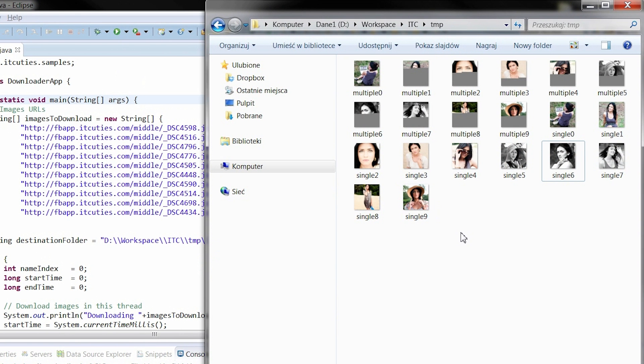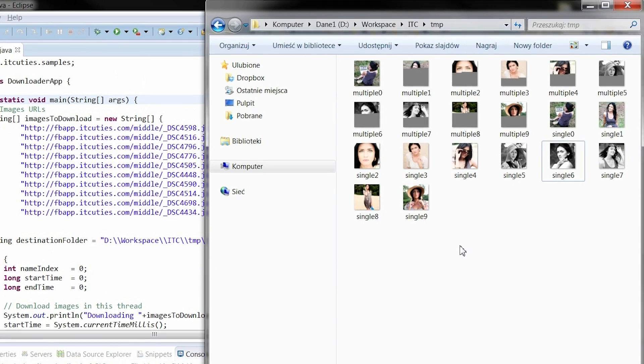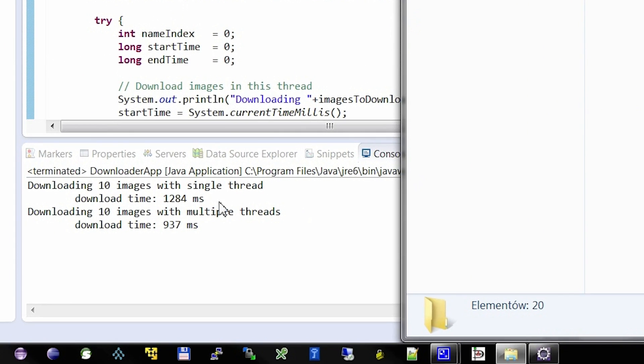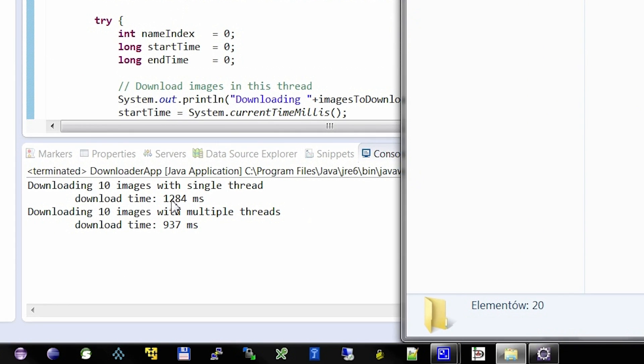Pictures have been downloaded. The names of the images that were downloaded one by one start with the word single. The ones that were downloaded in a separate thread have names starting with multiple.